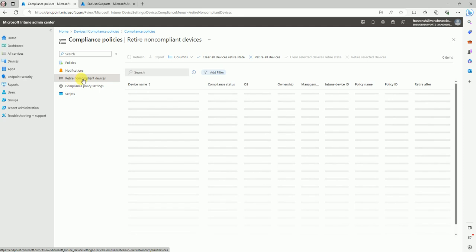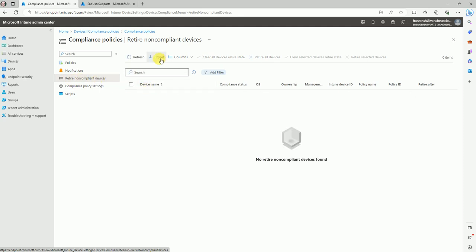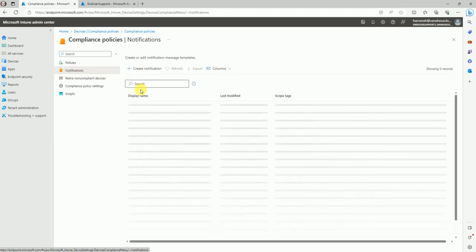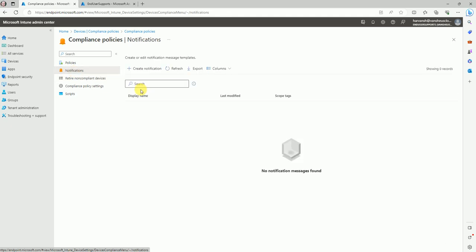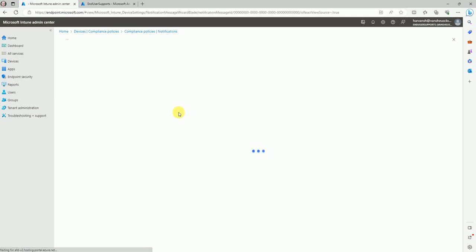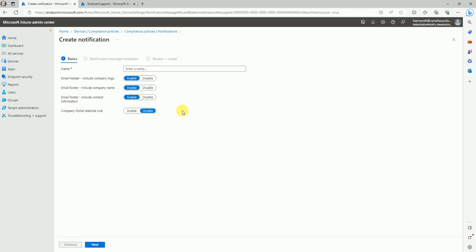This option is for retiring a device — if any devices get retired you can check it here. Now here is the notification section. If you'd like to send a notification to the user that their device is non-compliant, you can create a notification here.